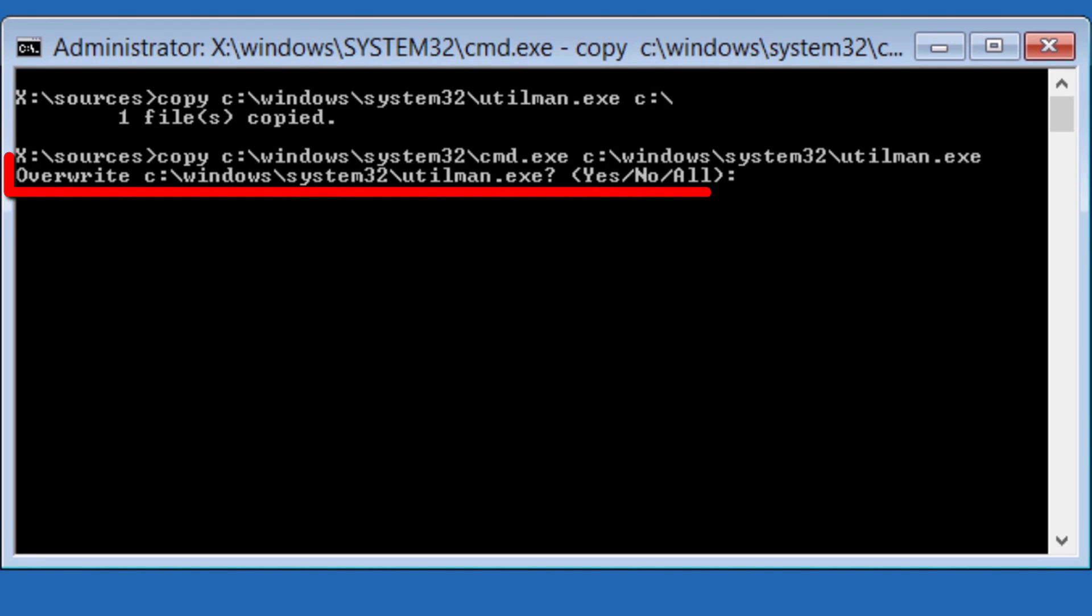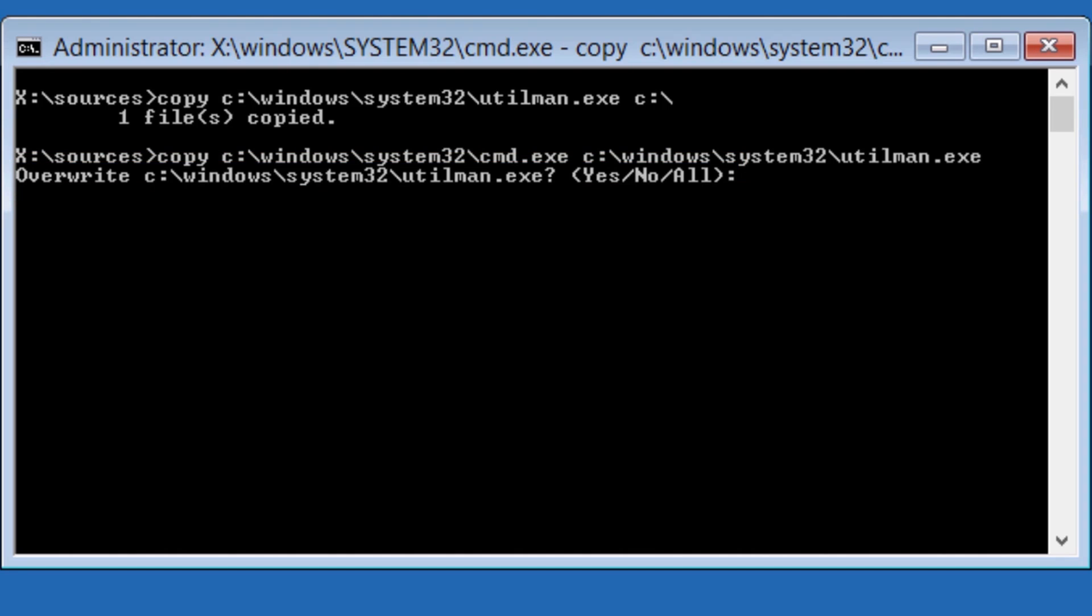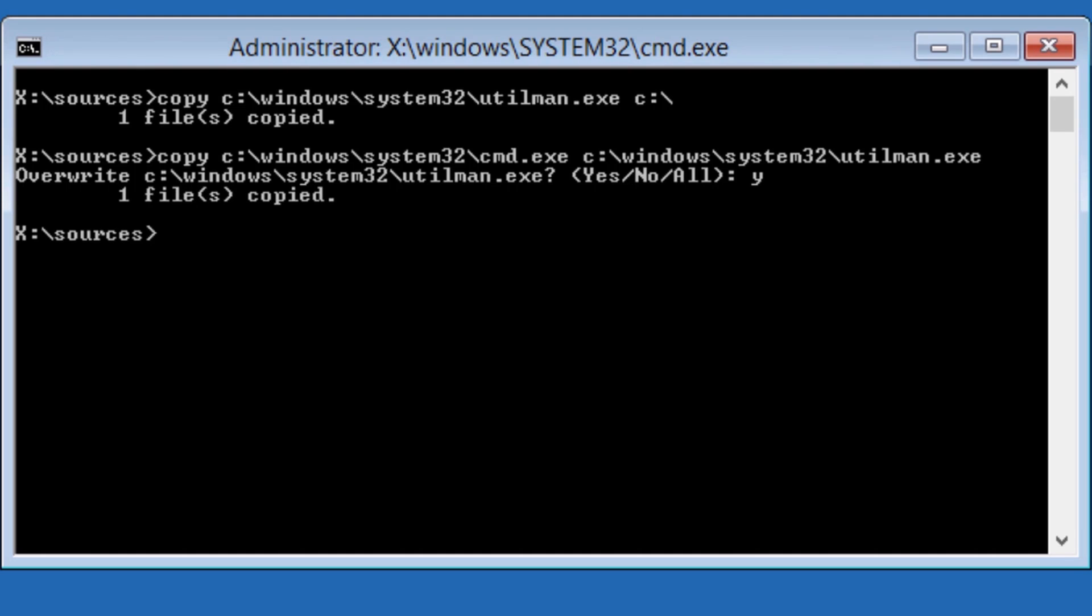You will be asked the permission to overwrite the file. Enter a Y for yes and press enter. If the command is successful, you will see one file copied.